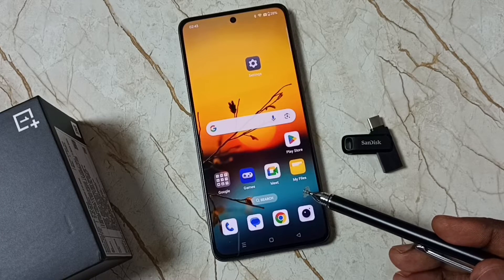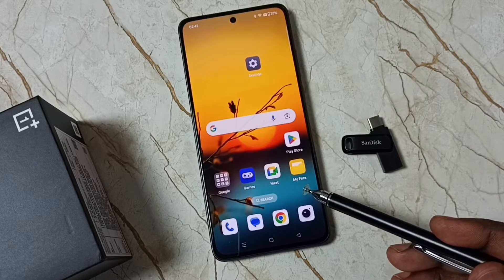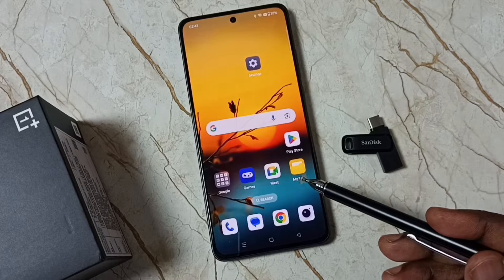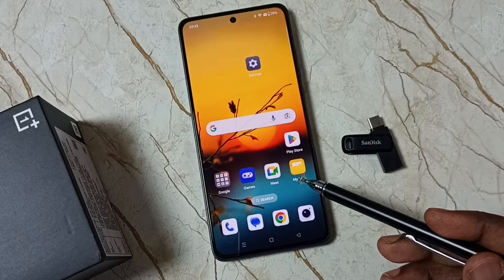Hi friends, this video shows how to backup and restore data. Please don't forget to subscribe to this channel, and please like and share the video.